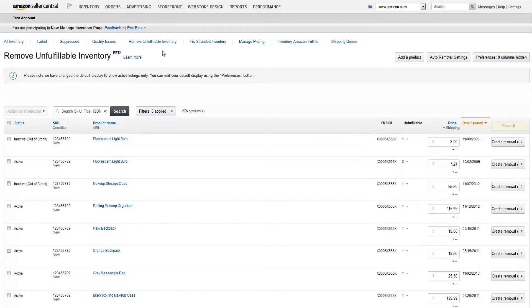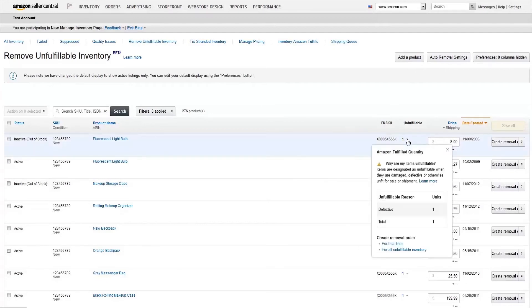In this case, you would need to have unfulfillable inventory. To the right of each unfulfillable item, you'll see the condition code explaining why it can't be fulfilled.